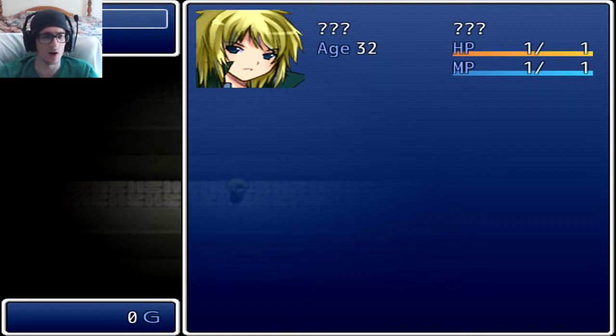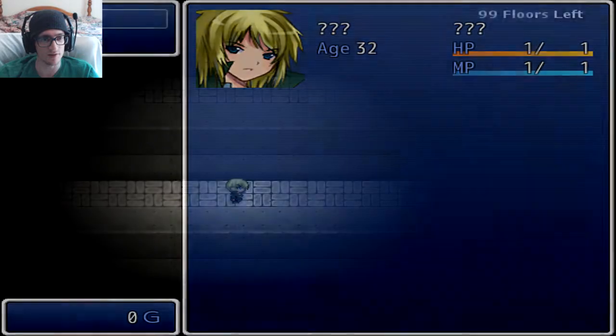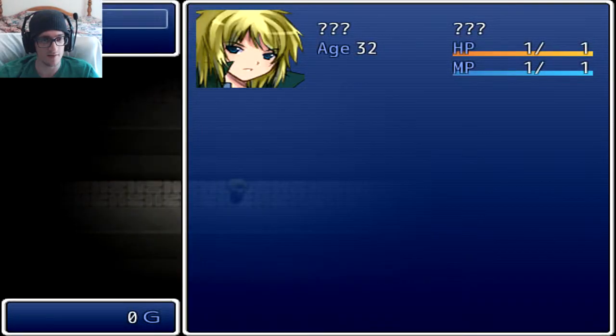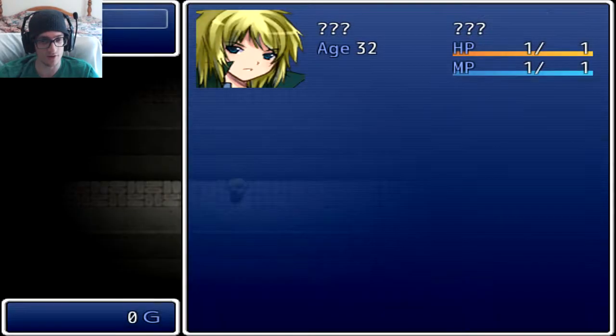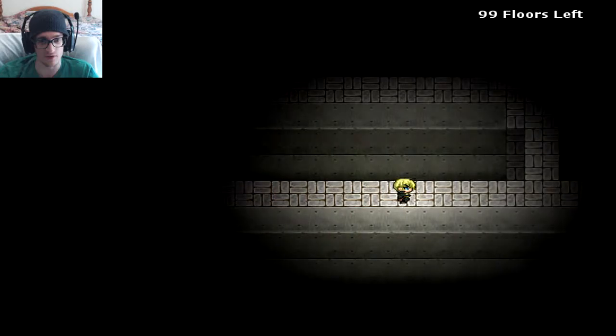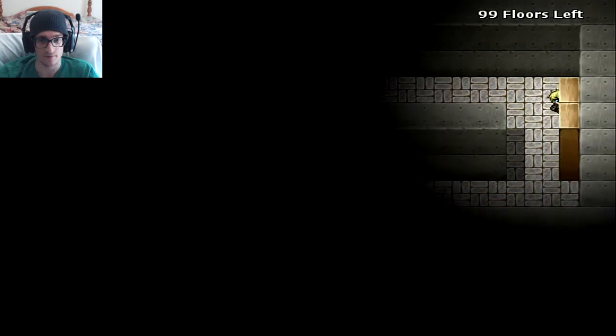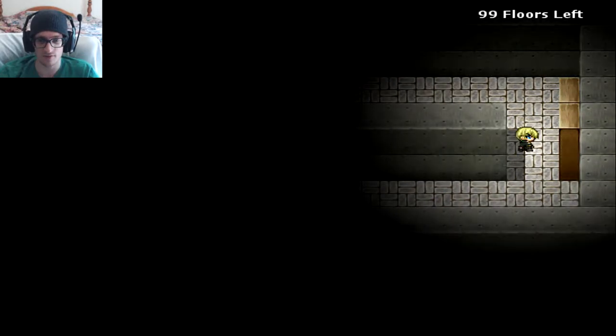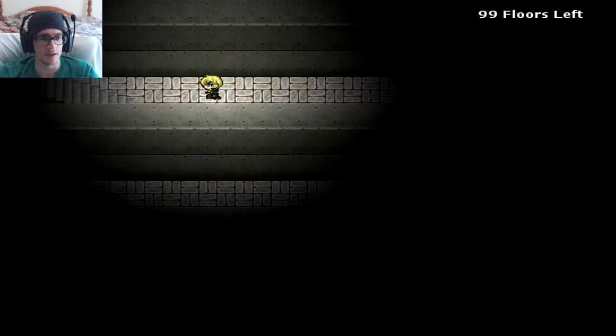I have long luxurious blonde hair because I'm worth it. Let's see, I'll save it. X is the menu, Z is action, so I guess Z would be to open doors if there are any. These bookshelves, I don't know. Guy or girl?